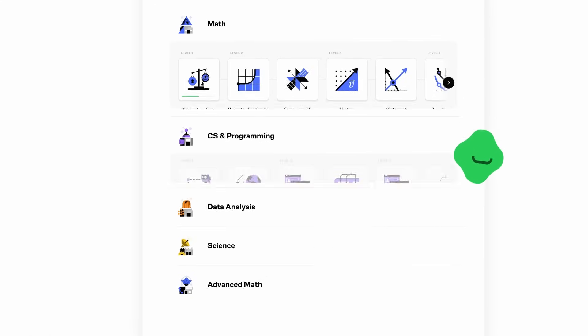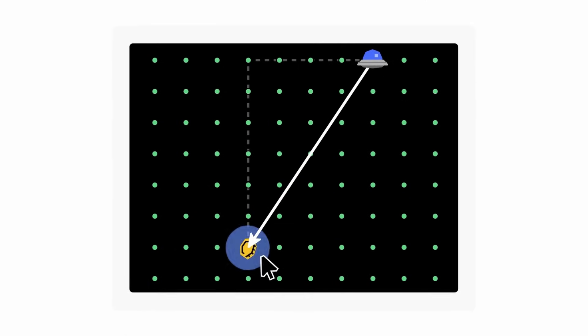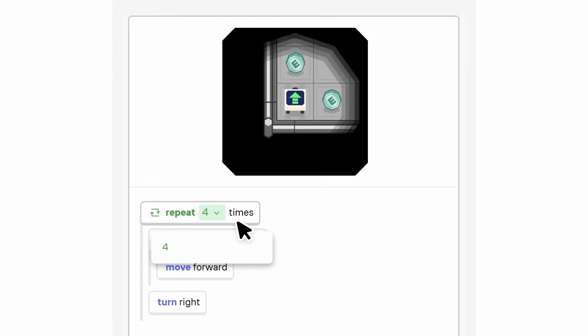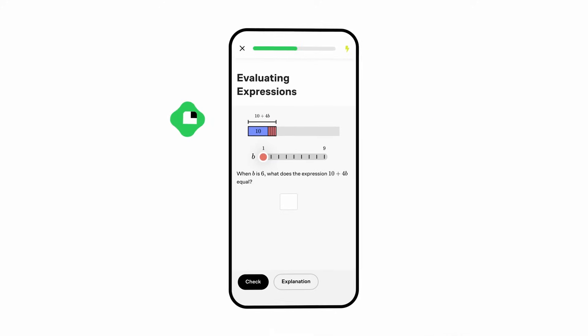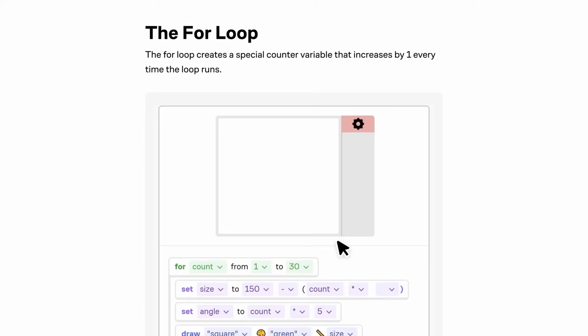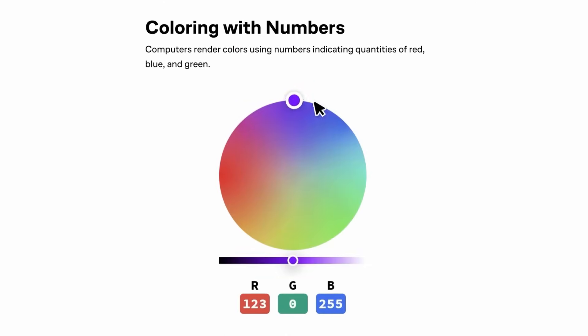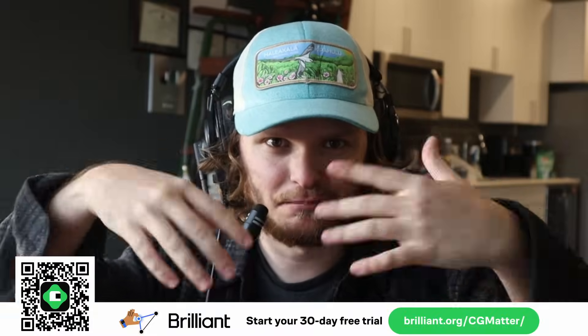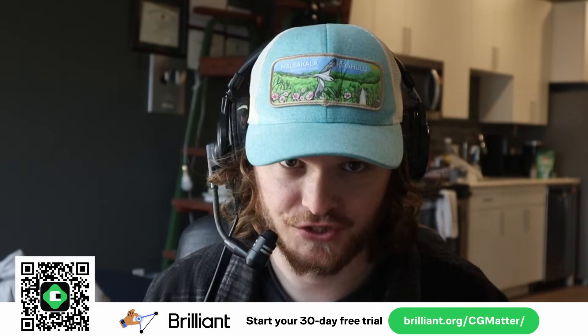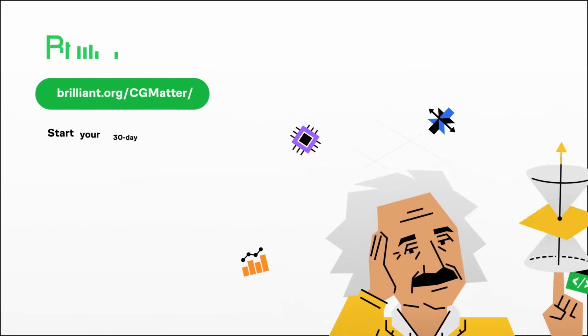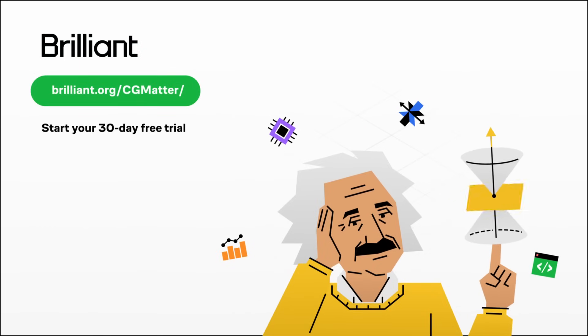This video is sponsored by Brilliant. If you're looking to learn technical skills — math, programming, large language models, AI — Brilliant is the place to go. It's an online resource where you don't just watch explainer videos; you actually solve problems and progress. Available on desktop and mobile. The programming module in particular focuses on programming principles and teaches you Python. Use the link below — first 30 days free, plus 20% off the annual membership.